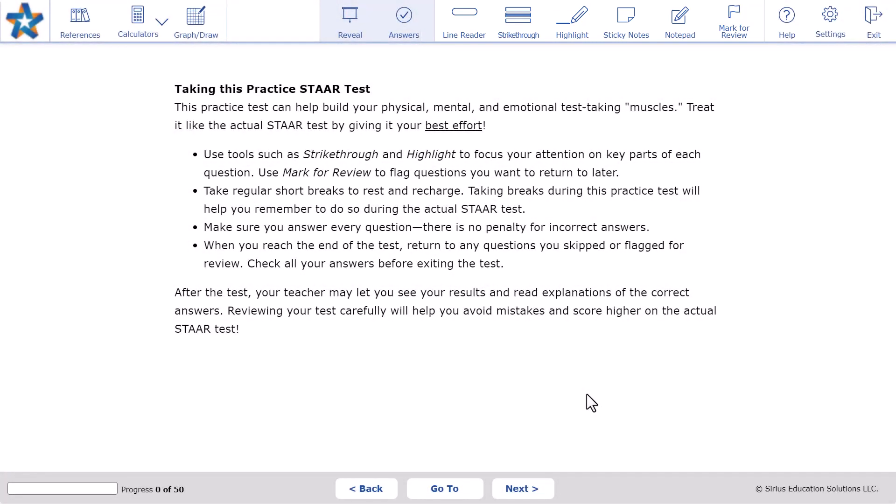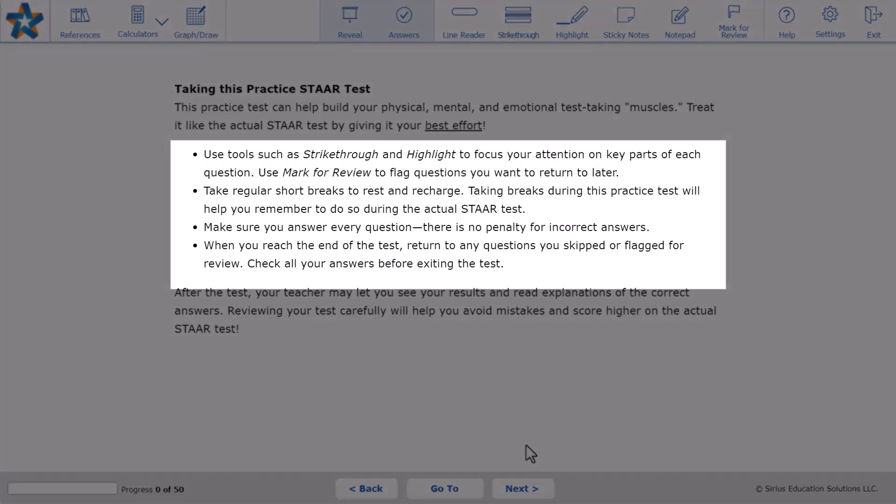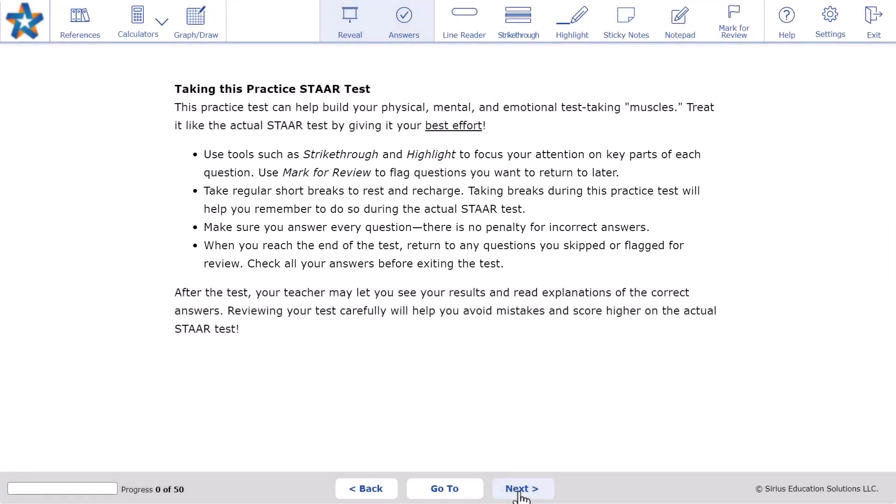We encourage teachers to help students take breaks during the practice tests so they'll be comfortable and confident when they take the actual STAR test.